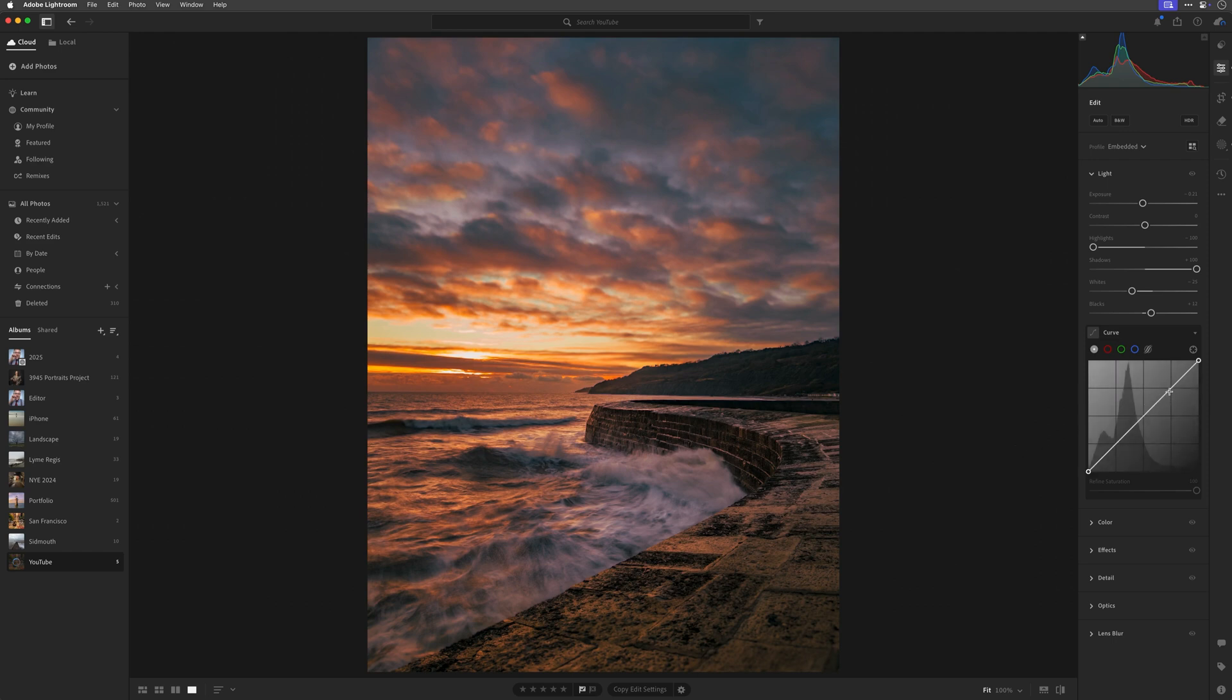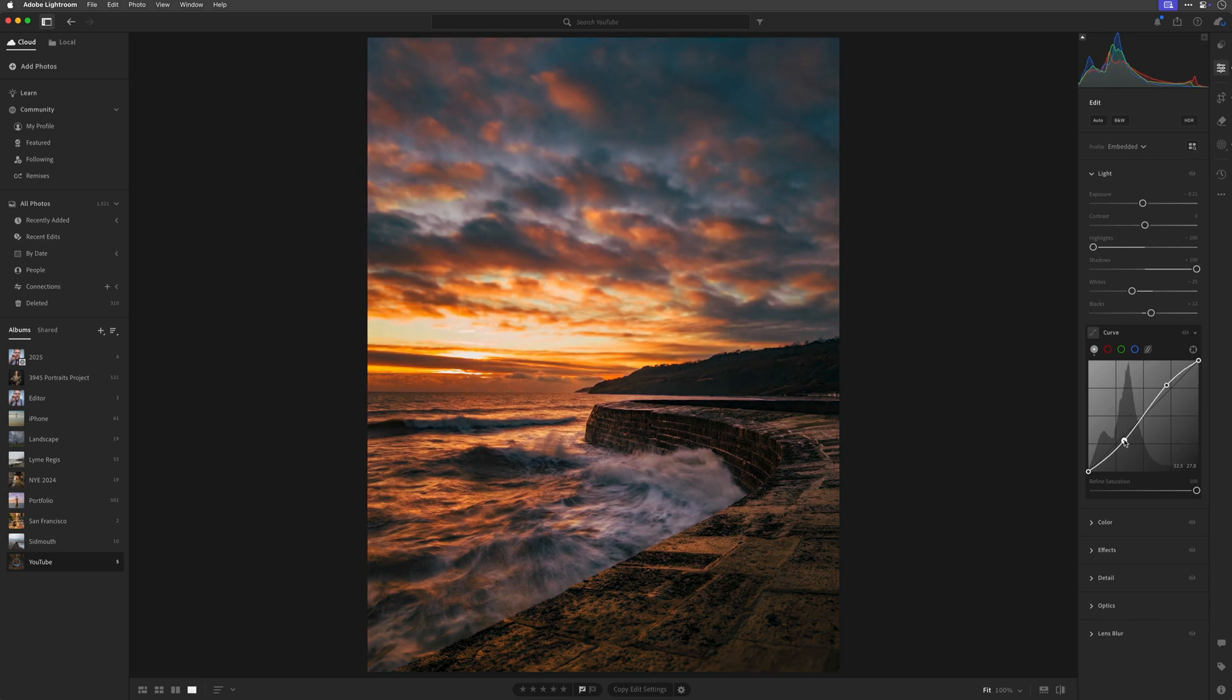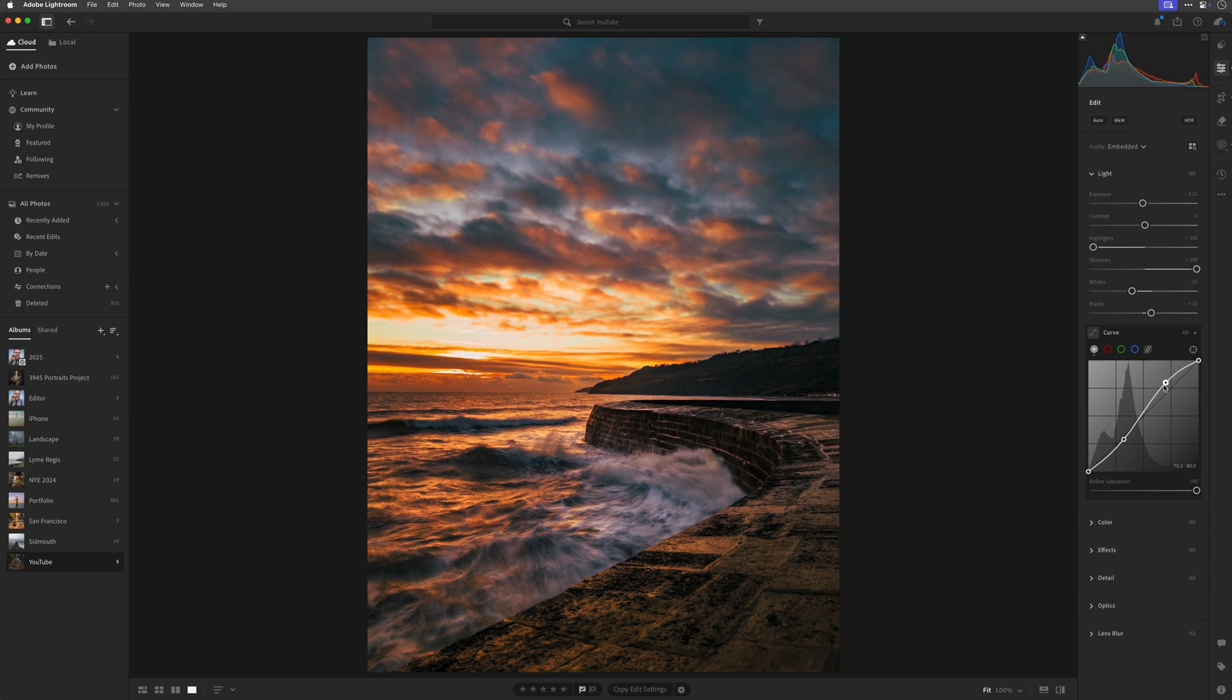I'll add a traditional S-curve to add some contrast to this, which I think works really well. But I'm not so keen on how the colours have become saturated to the point of kind of not looking realistic.